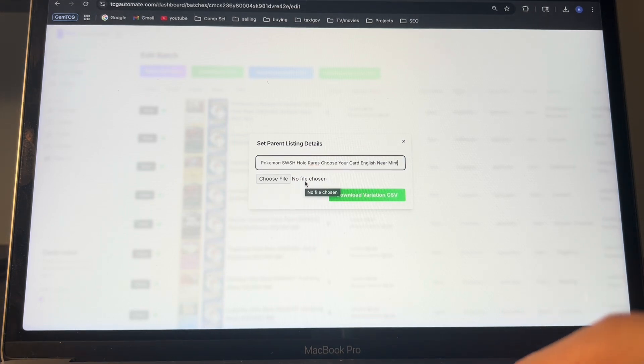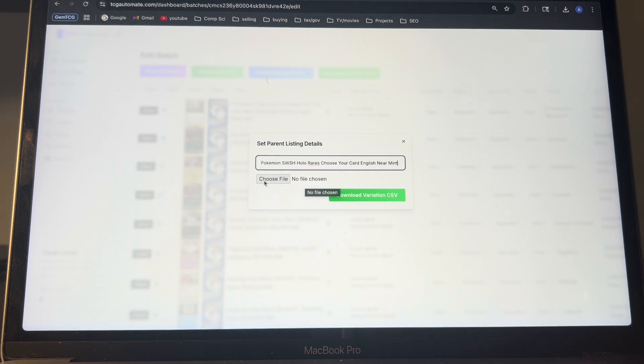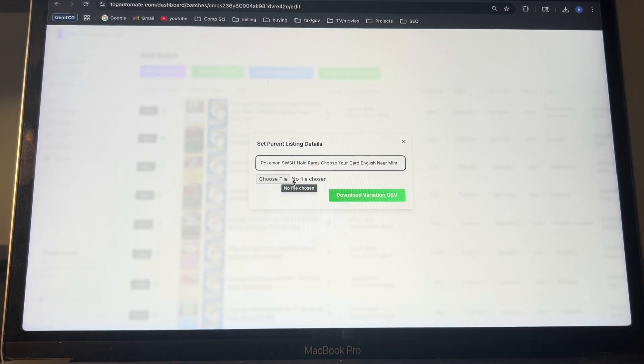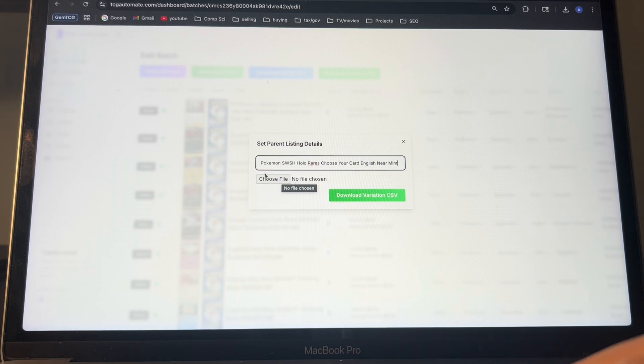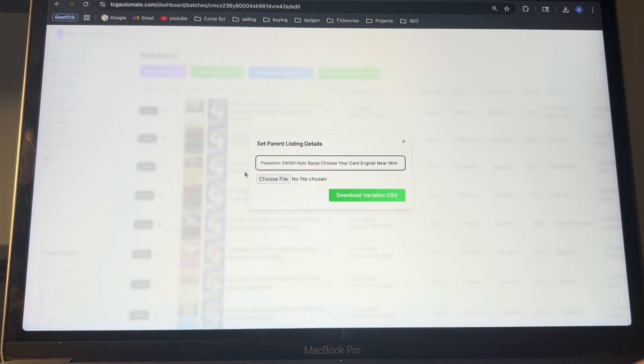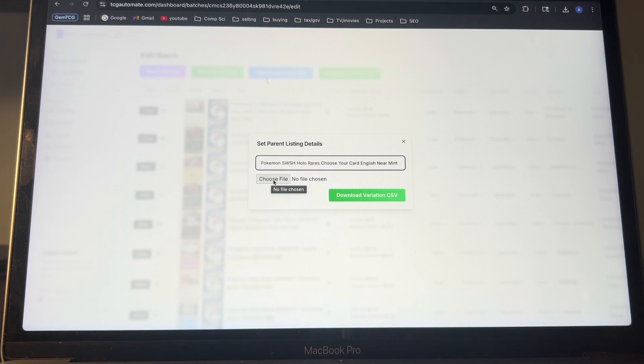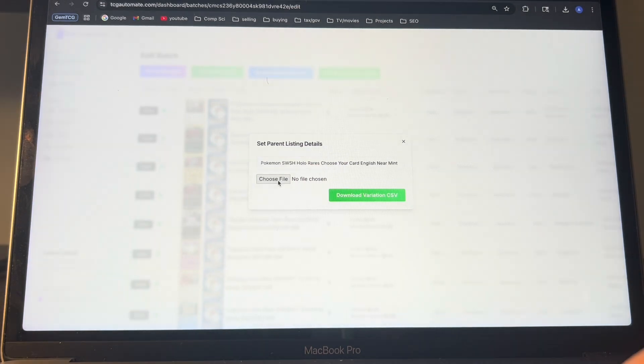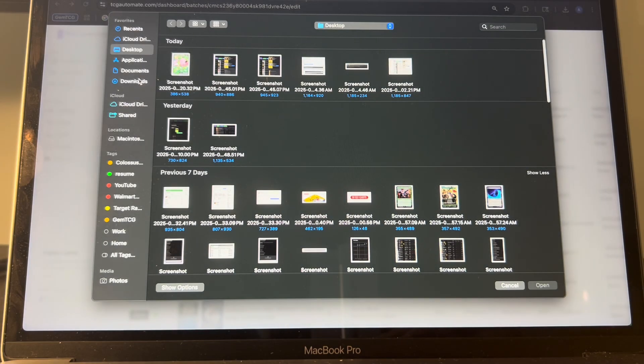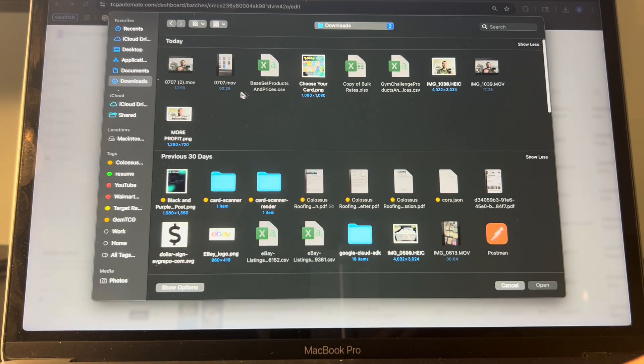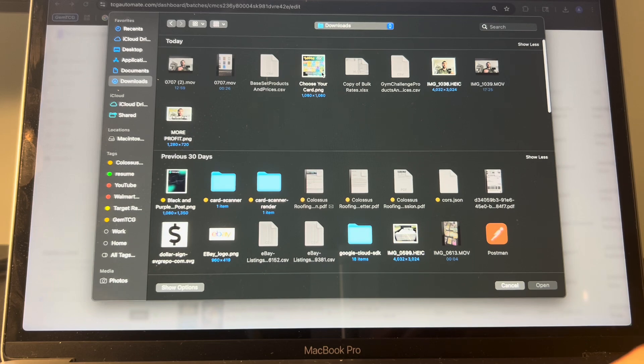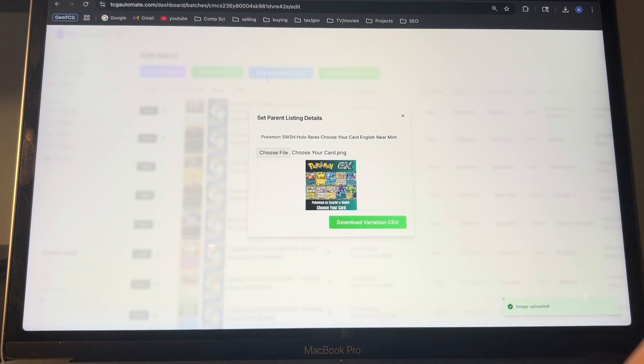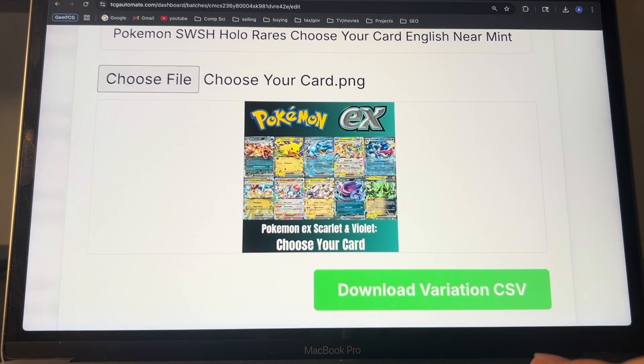And then for the file, this is where you will choose the parent image, which is the overall listing image. Because all the variants will have their own card image to be shown, but you're going to want one specifically that will show up on eBay search results. So click on this choose file. I'm just going to use an example one that I made the other day for another variation listing, which is this EX choose your card, and it'll show a preview just to make sure it's correct. Let me zoom in just so you can see.